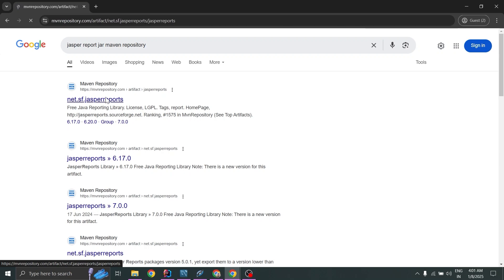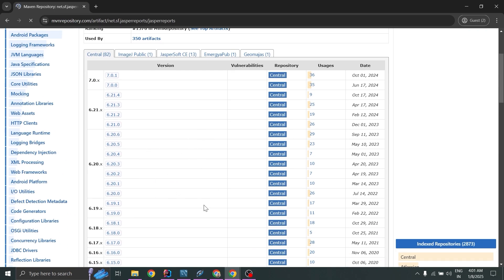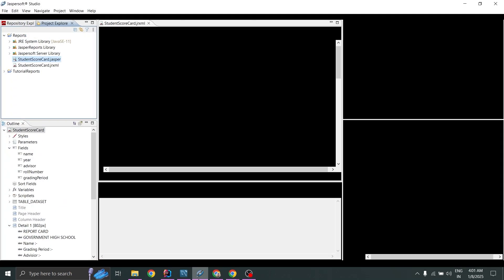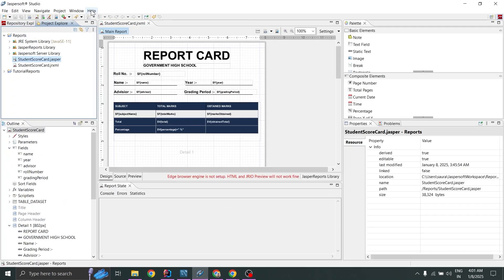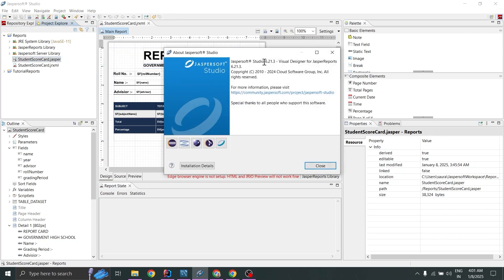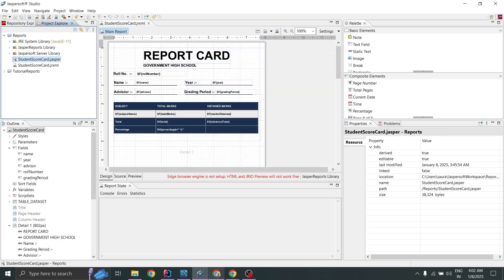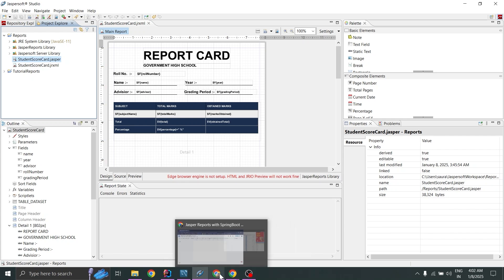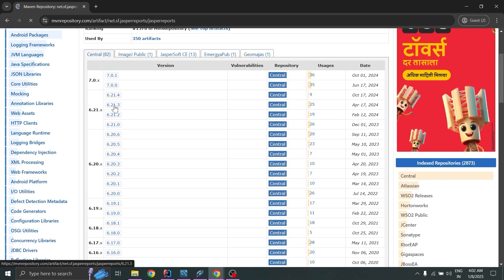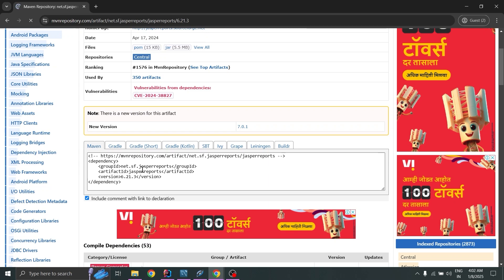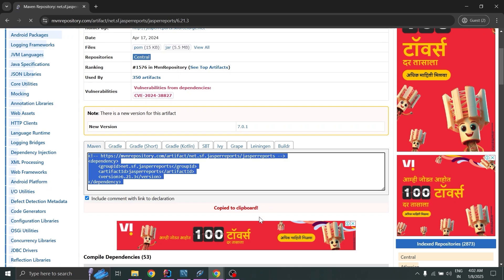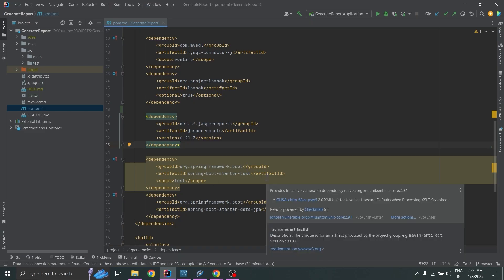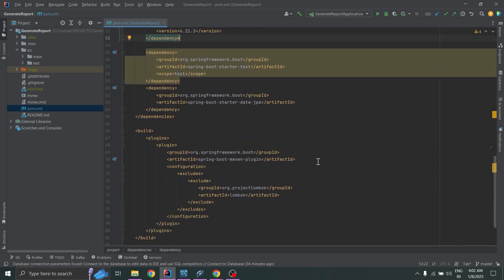I added this JasperReports dependency from the Maven repository — you can search for 'jasperreports maven repository'. Open the Maven repository website, select your particular JasperSoft Studio version (found under Help > About JasperSoft Studio, e.g. 6.21.3). Make sure your JasperSoft Studio version and the library you include are the same. Click the dependency tag to copy it to your clipboard and add it to your pom.xml.